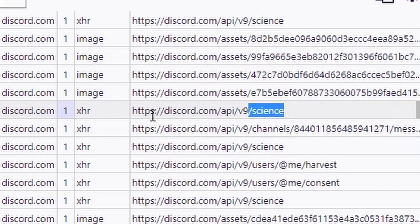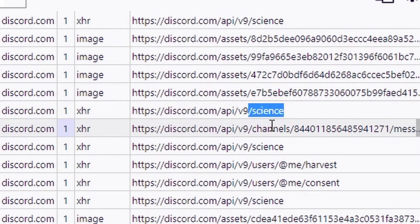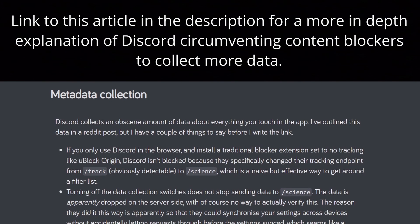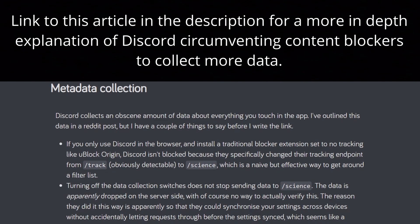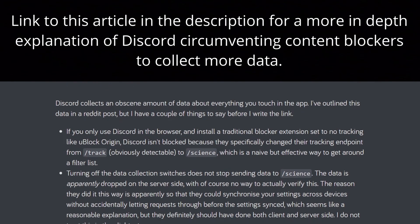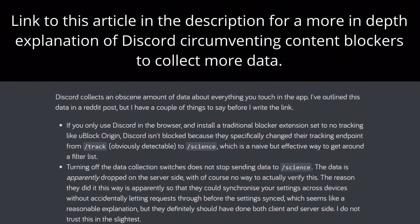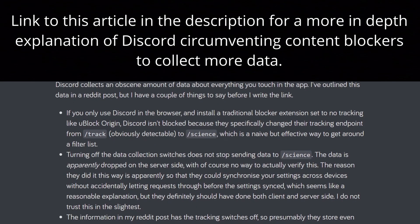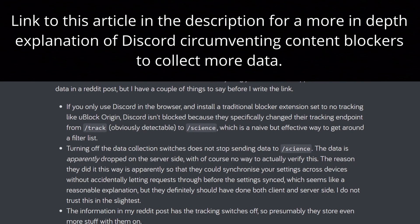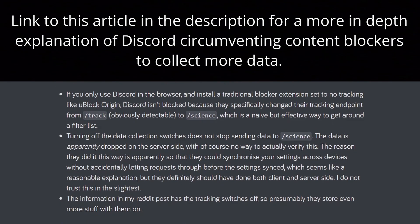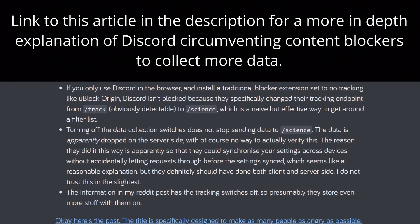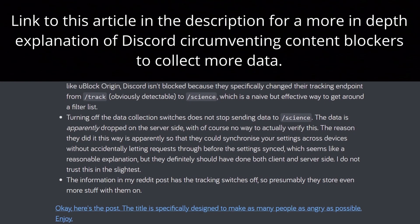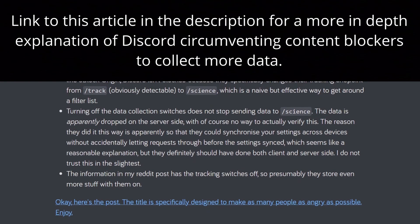So https discord.com slash api slash v9 slash science. Why does it say slash science? It's because Discord is intentionally trying to get around your ad blocker. Back in the day, they used to have a slash track URL. It was very easily detected by ad blockers. So they called it slash science because science and stuff.